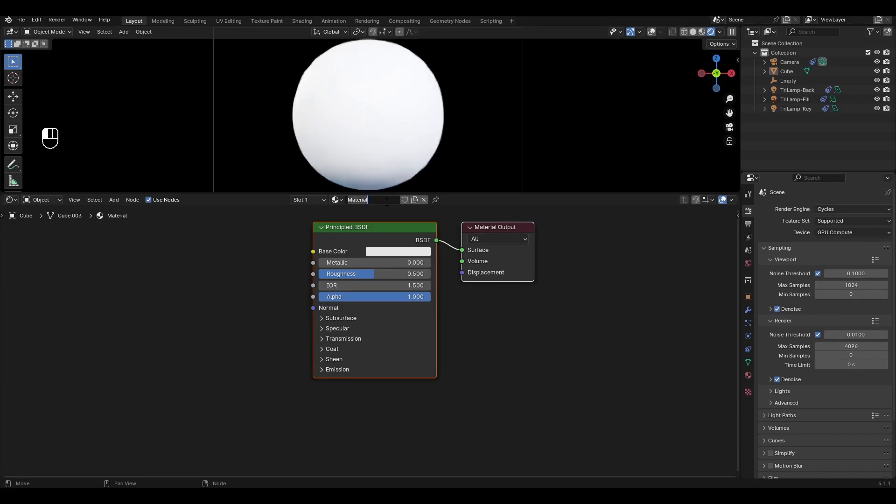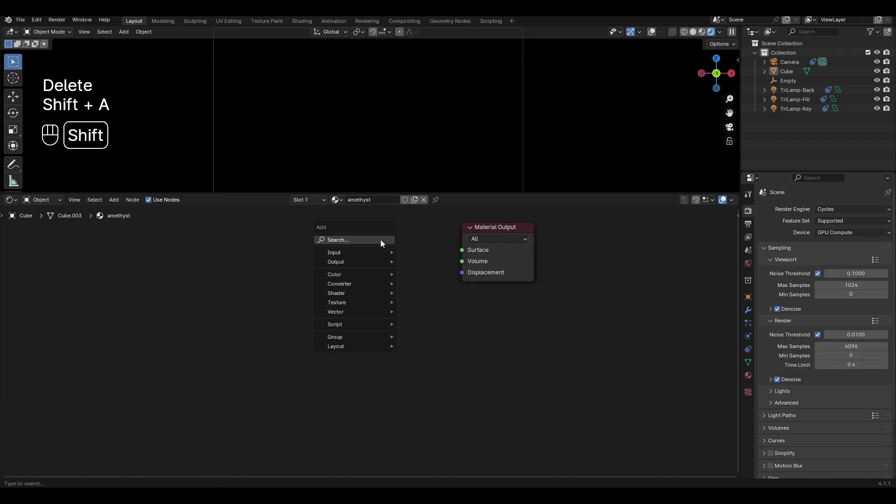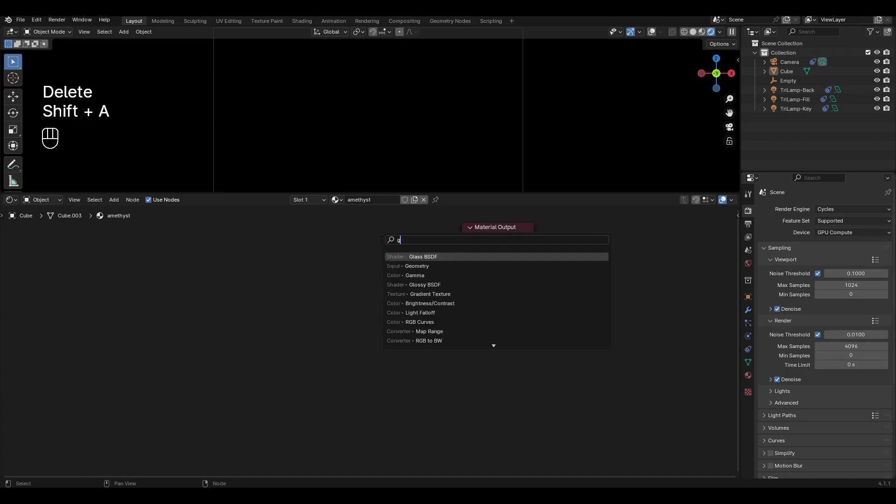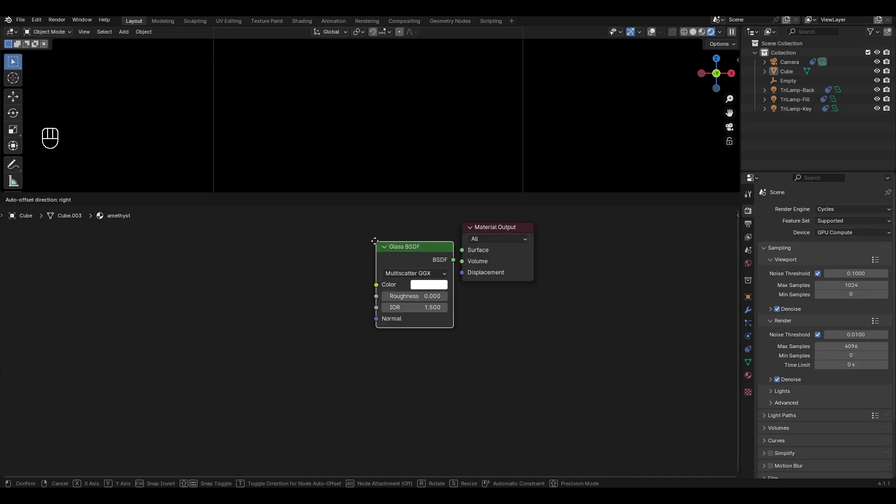Add a new material and rename it. Highlight principal BSDF and delete it. Press shift A, add glass BSDF and connect it to material output.